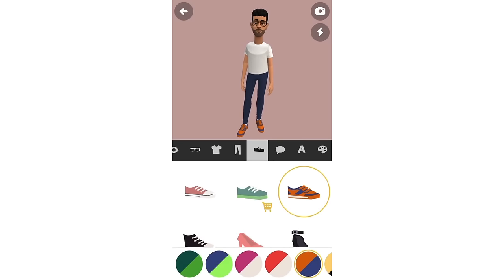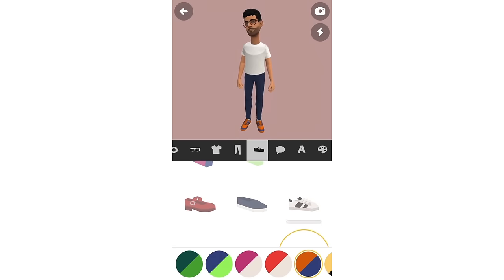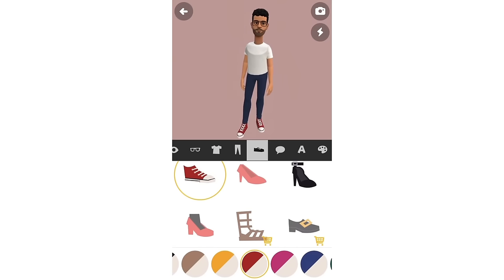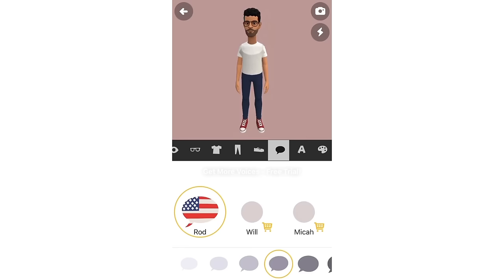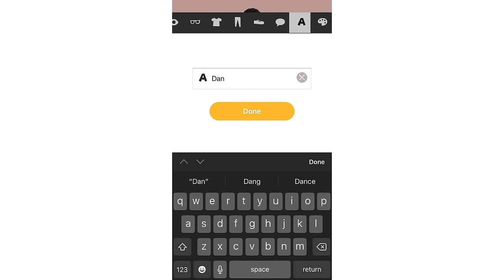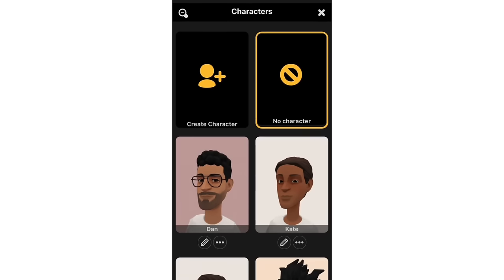We're picking a shoe — this one is not bad. We can change the color too. Then we're going to change his name — we'll call him Dan. Done! Now I'm going to show you how to use the app with the avatars I already have, since I've shown you how to create your own character.